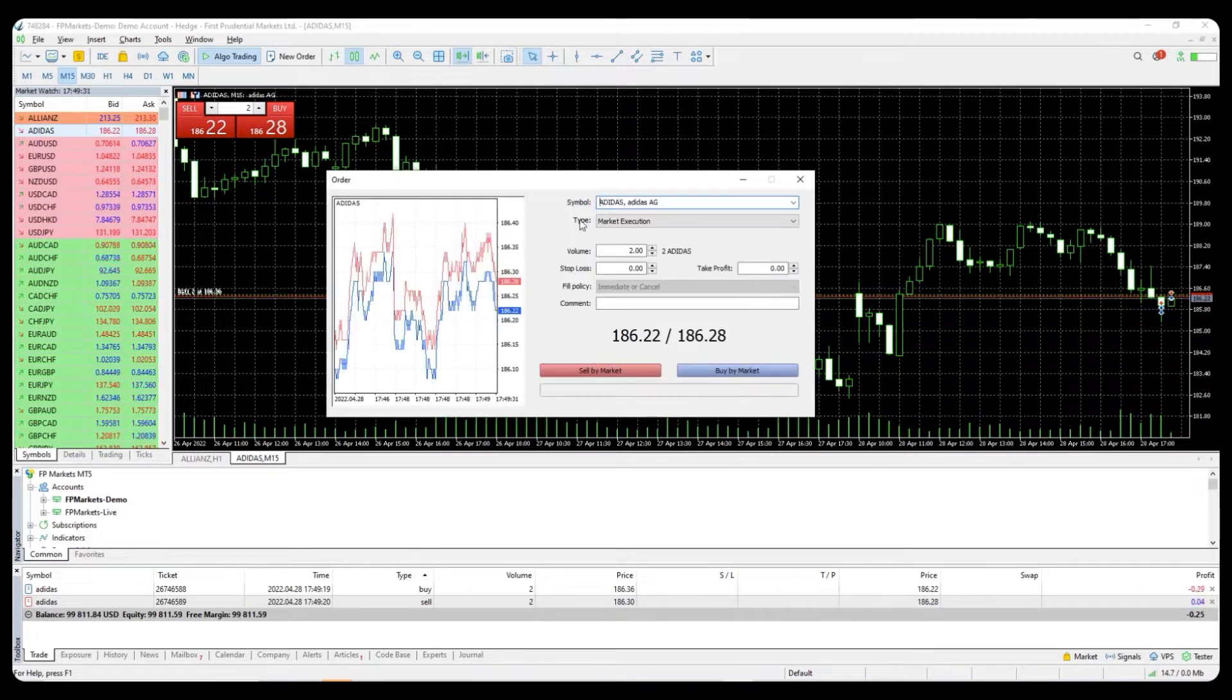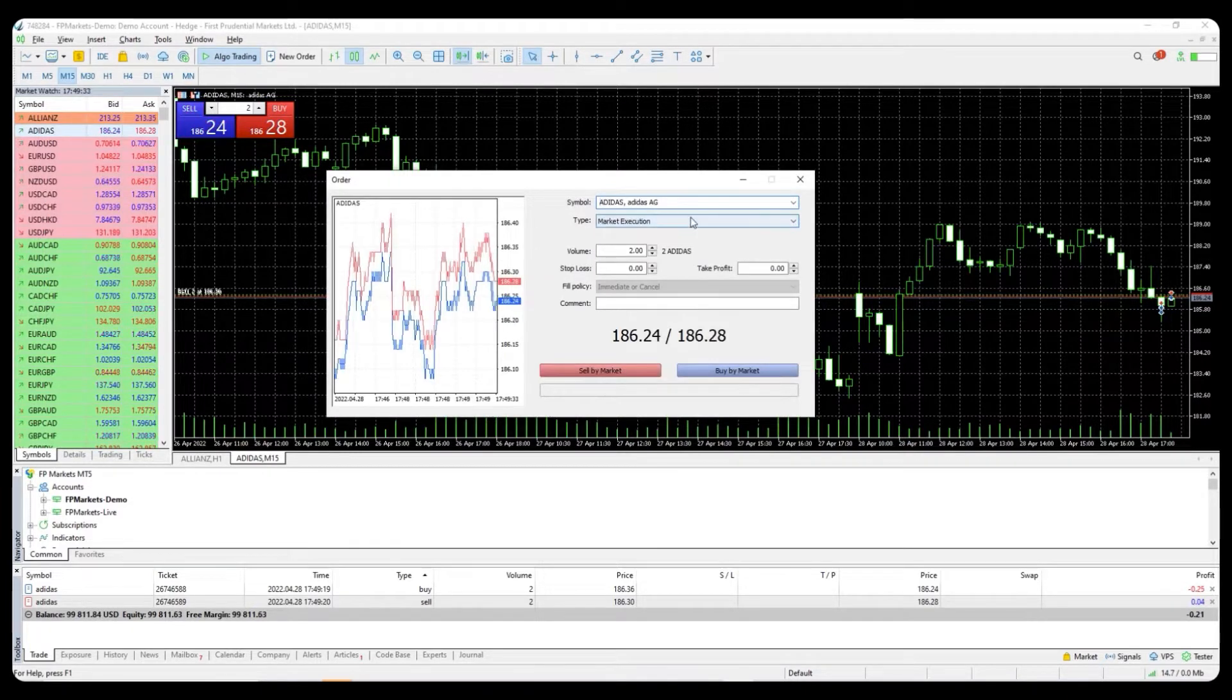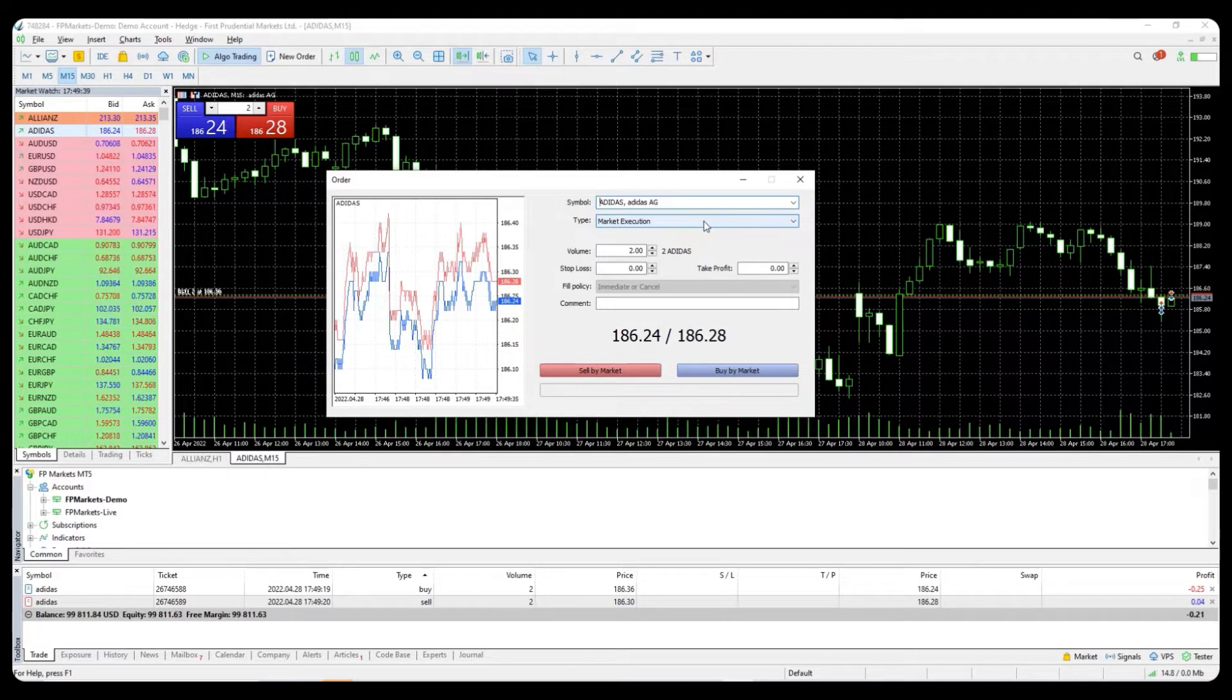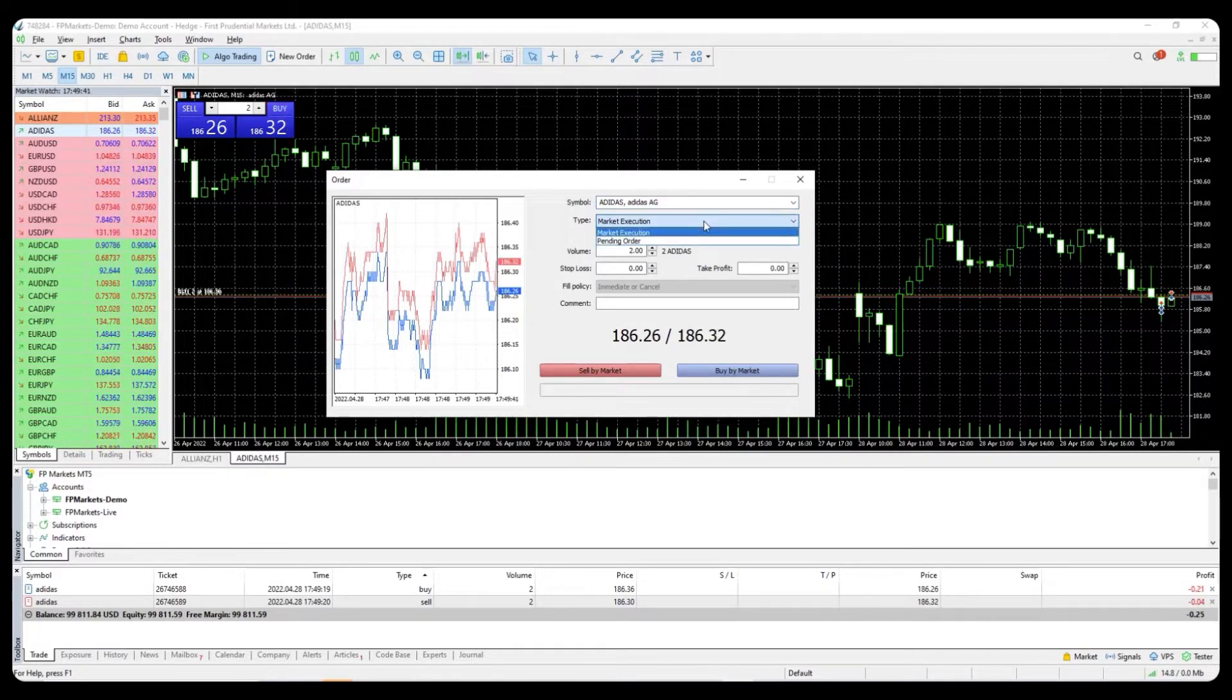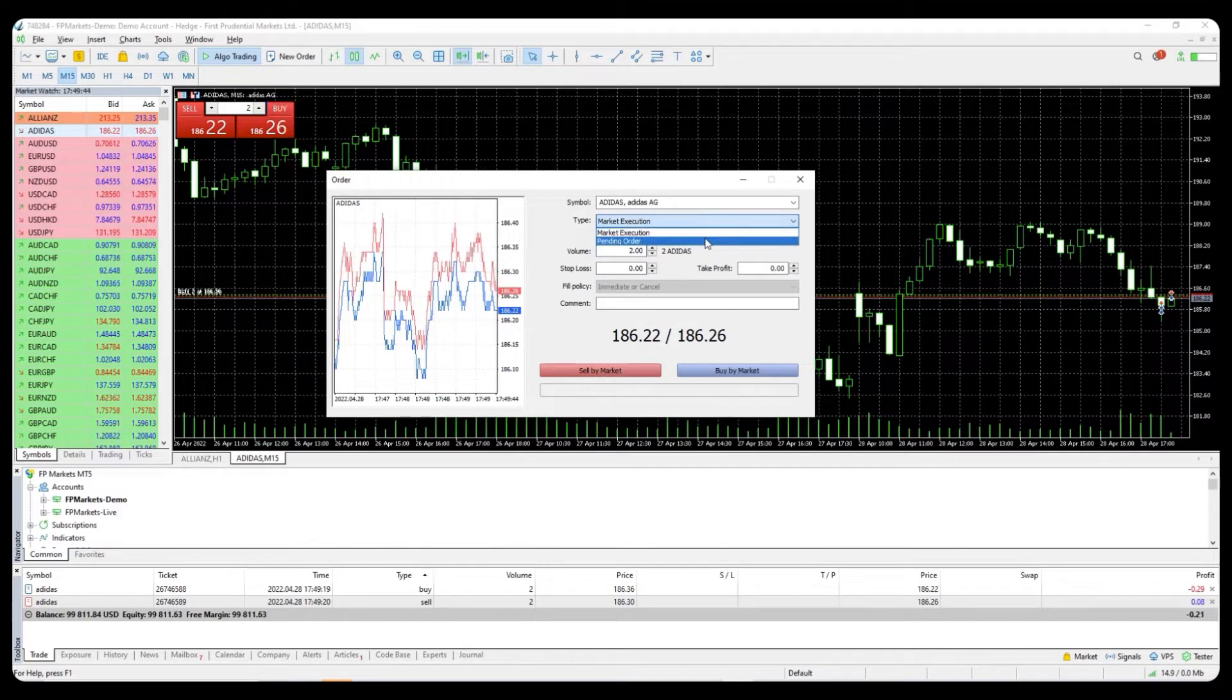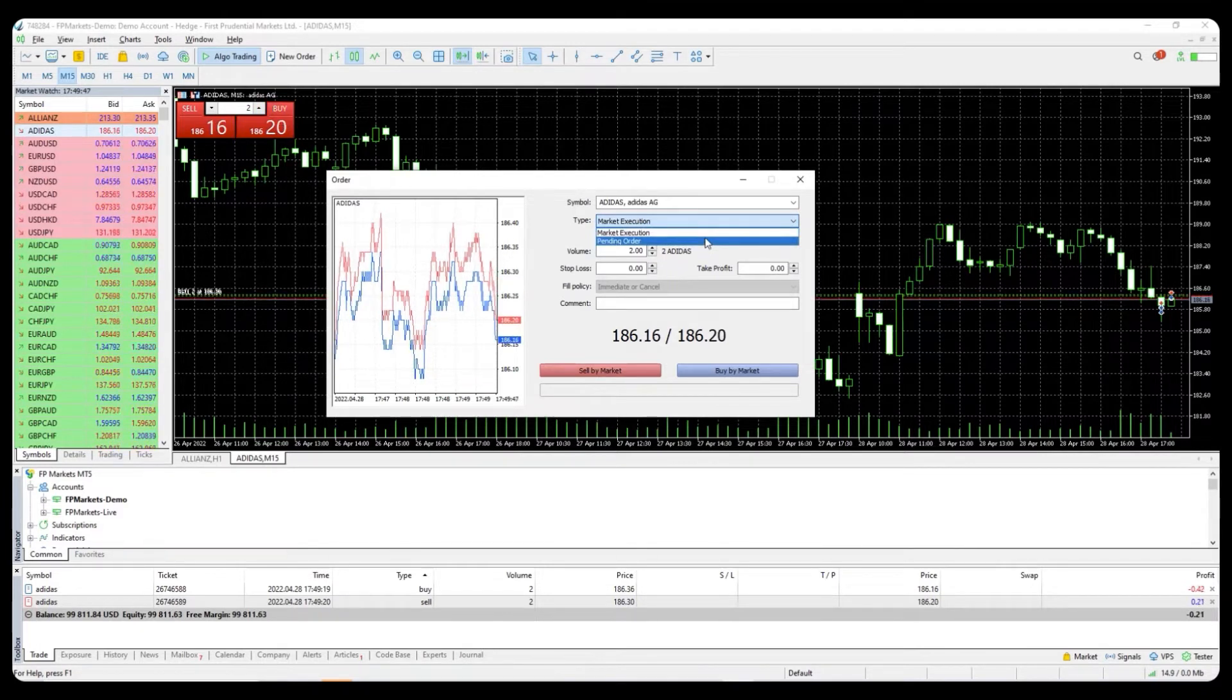A new order will pop up where you will see the symbol and the type of execution. You can select between market execution that will allow you to place your trade immediately, or select pending order which will allow you to place a trade at the desired price.